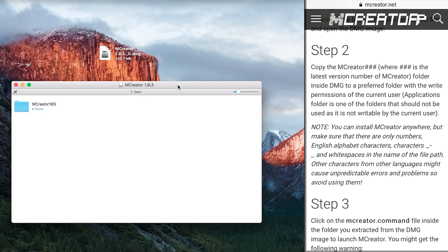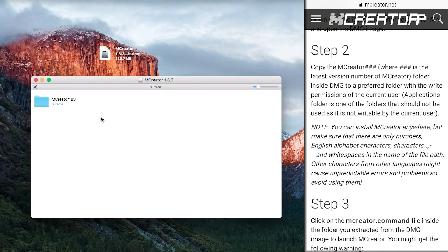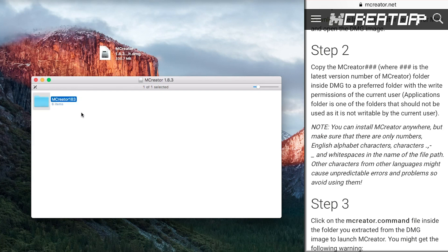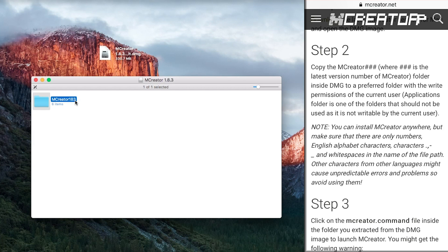What we want is this file inside it, the mCreator 1.8.3. As it says here, you need to have it in a folder where the permissions are to read and write.